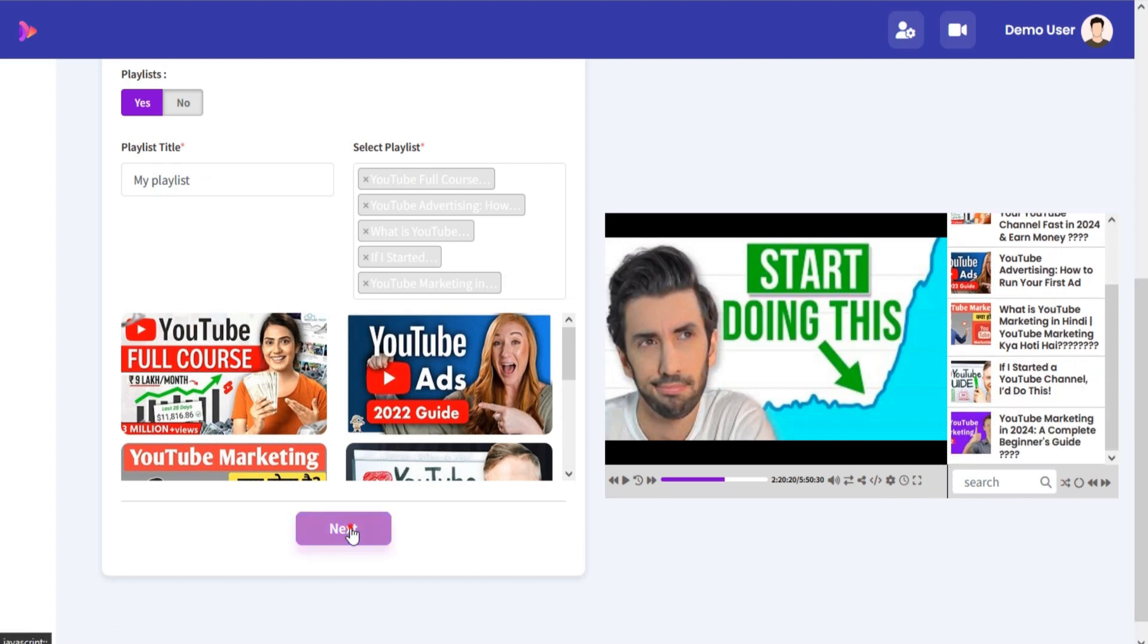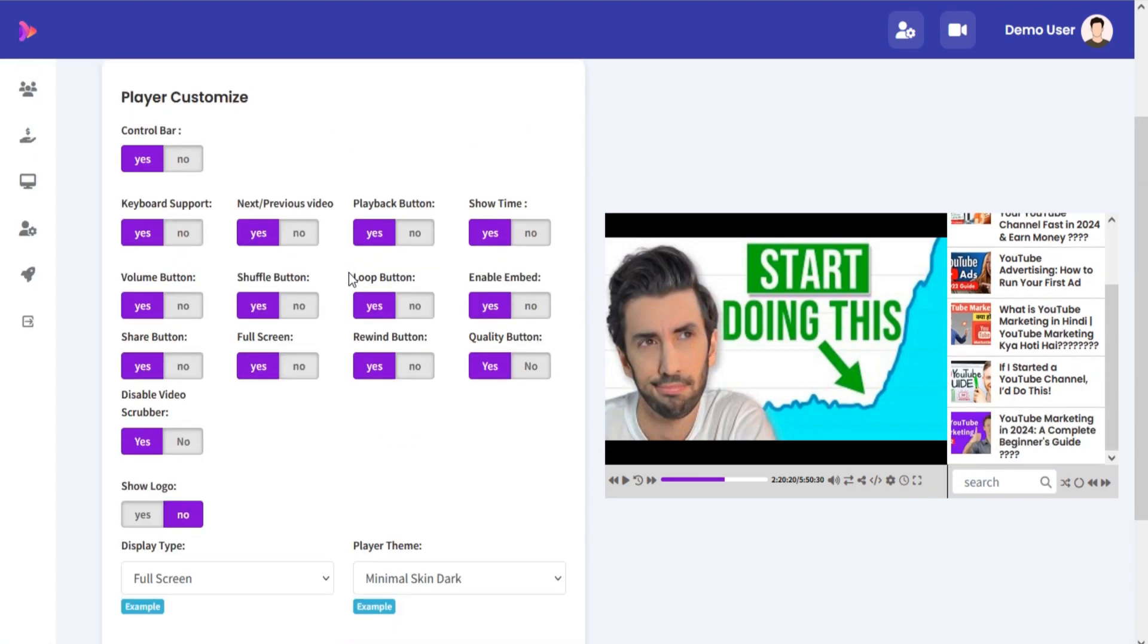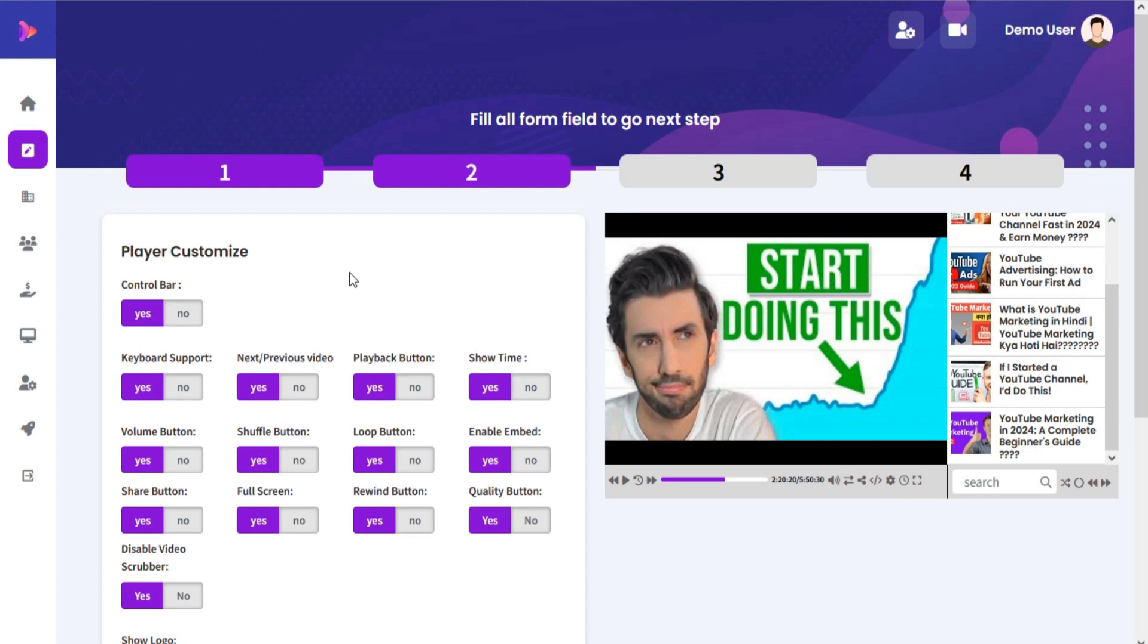Click on Next. In this step, you can customize your video player. You can change play buttons, share button, quality button, etc.